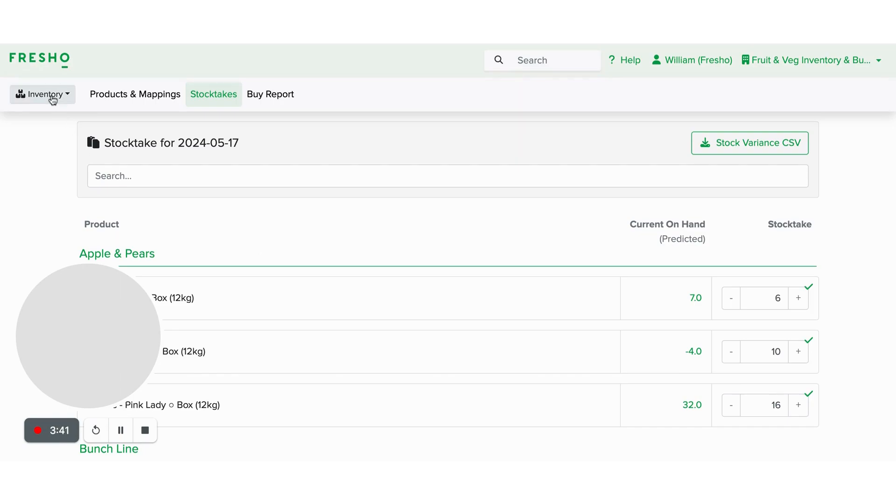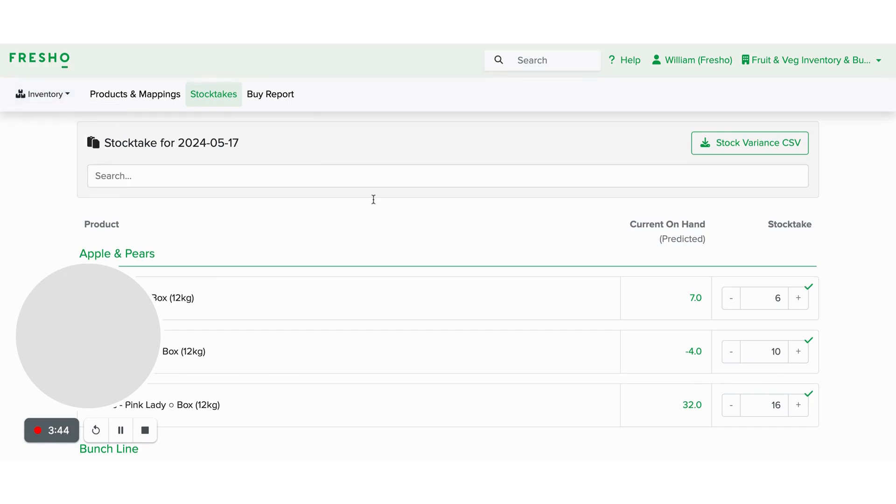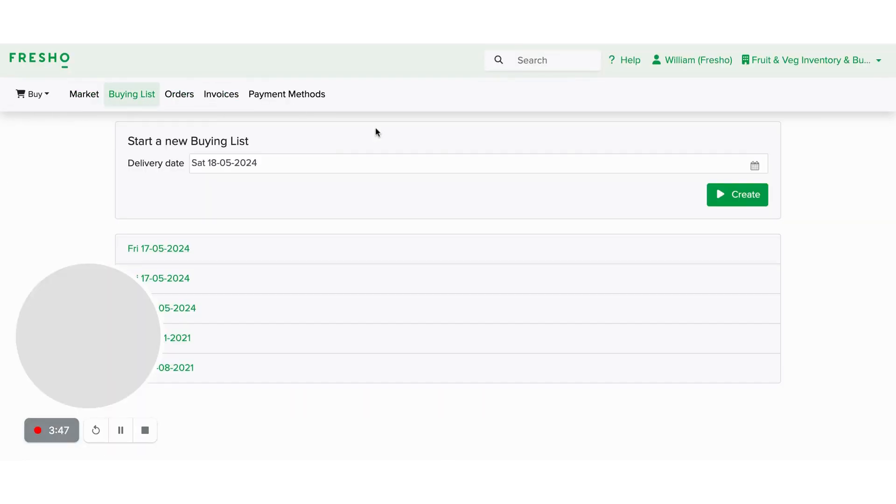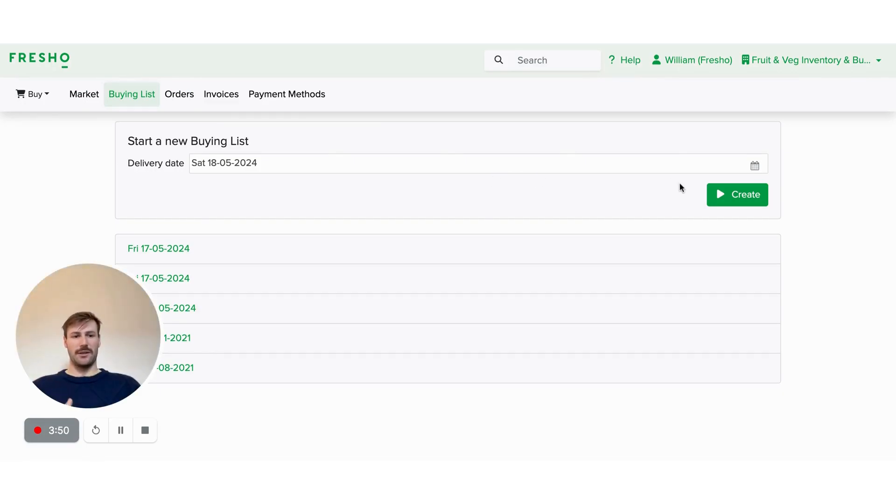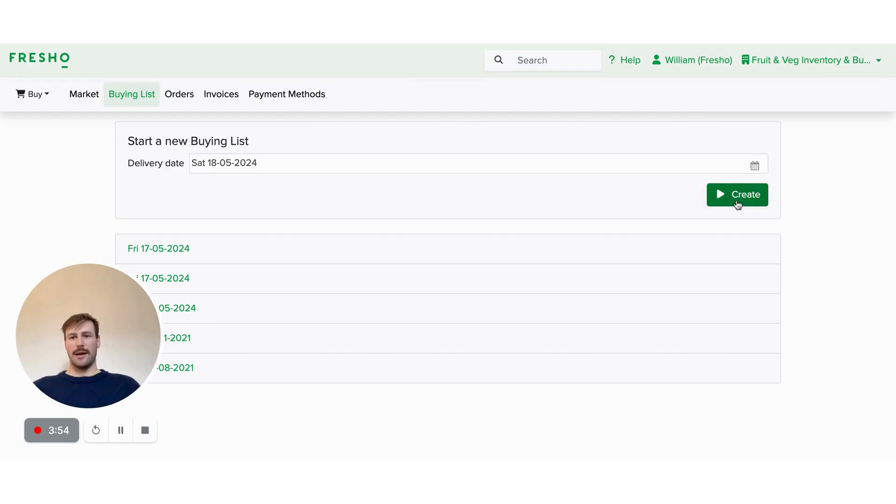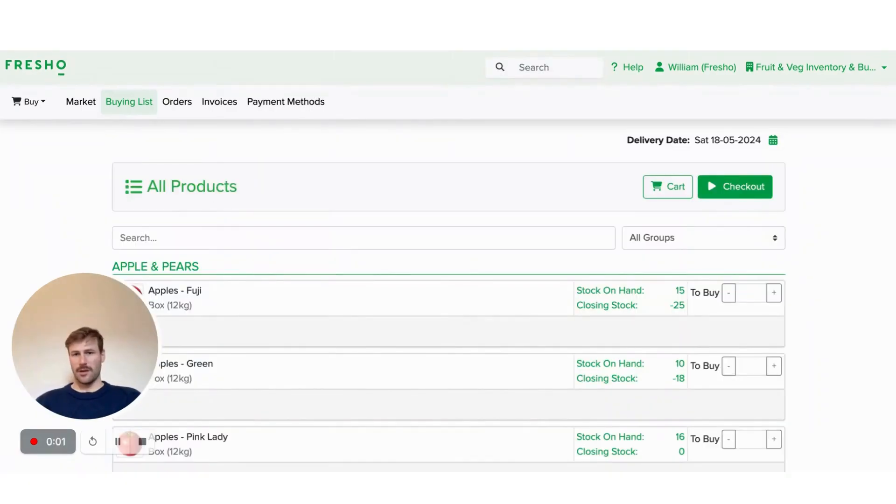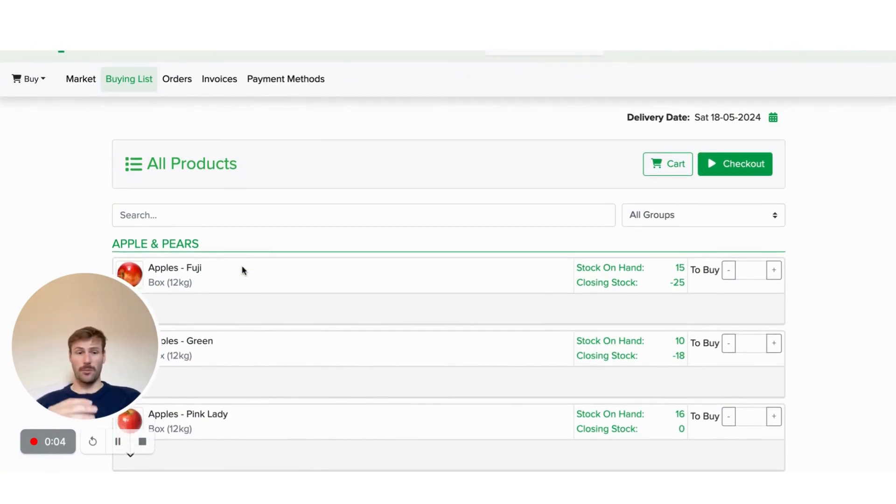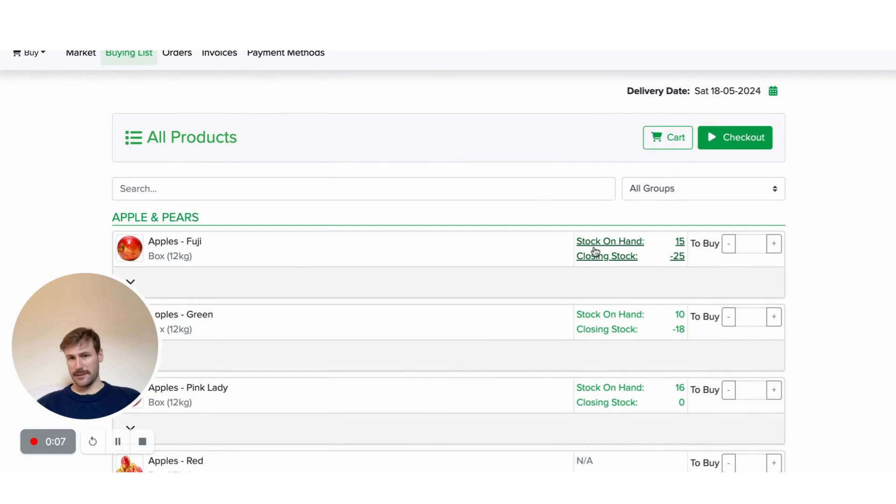Once you've done your stock take, you'll be able to head over to buy mode and go to buying list. Buying list is a feature that we've got that allows you to buy from all your suppliers with the click of a button. So you'll be able to see the information we put in the stock take transfers through to the buying list.